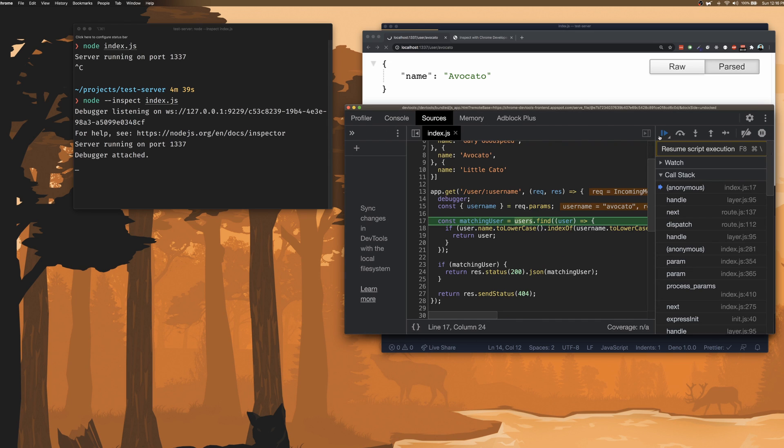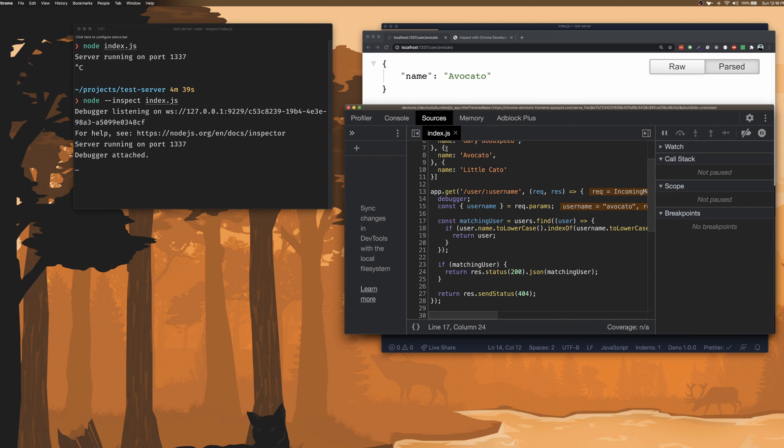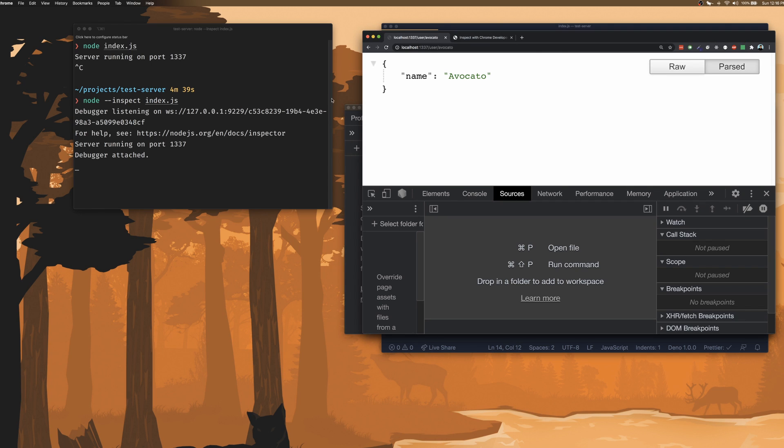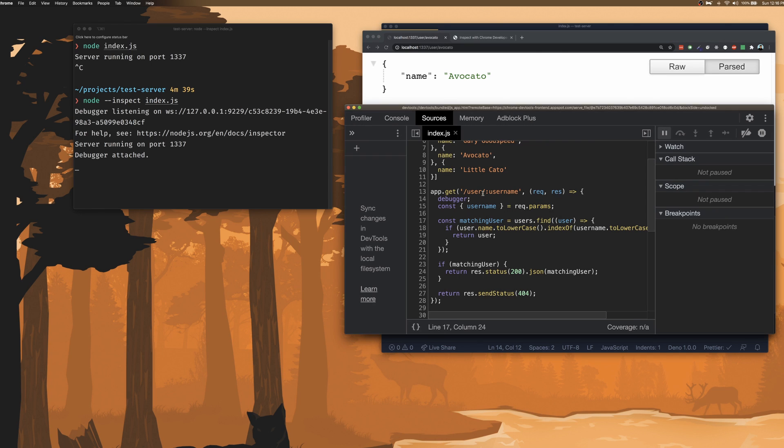But for now, let's just continue on. And we can see that the API has resolved. And we were able to see the execution of the API as well.